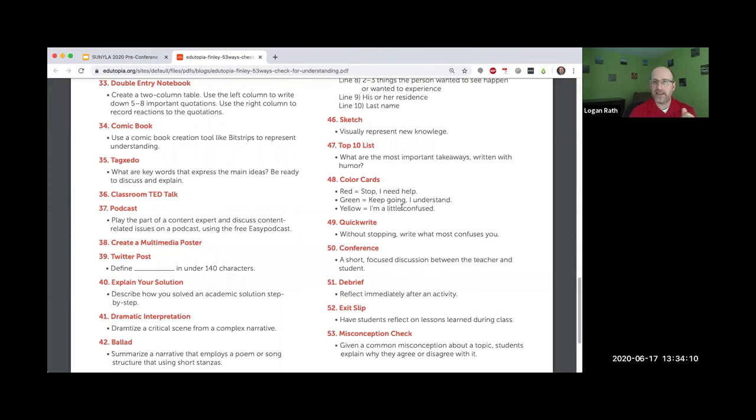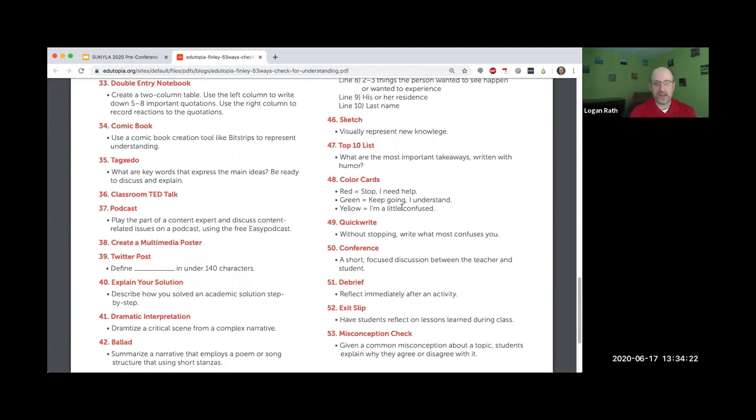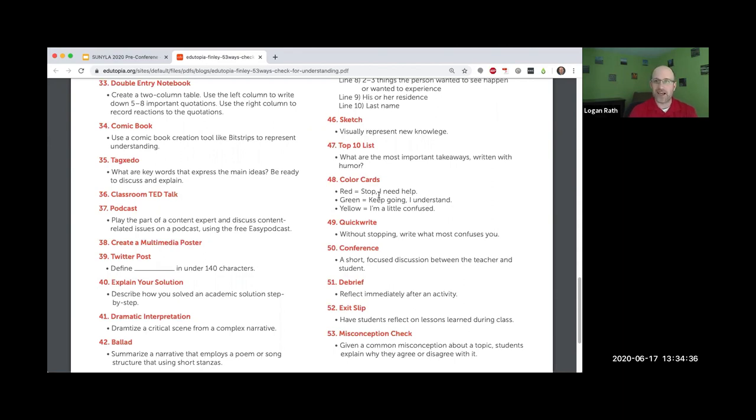The color cards I really liked. That is very simple. You can use paint swatches for this as well. You go into Home Depot and just take from the paint wall. You can hand them out to students. I've also used paint swatches to divide students up into groups based on color. I actually did that in a job interview with faculty members.